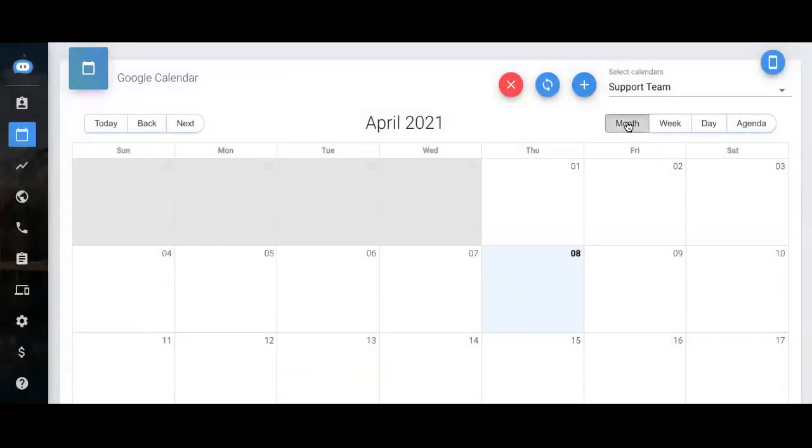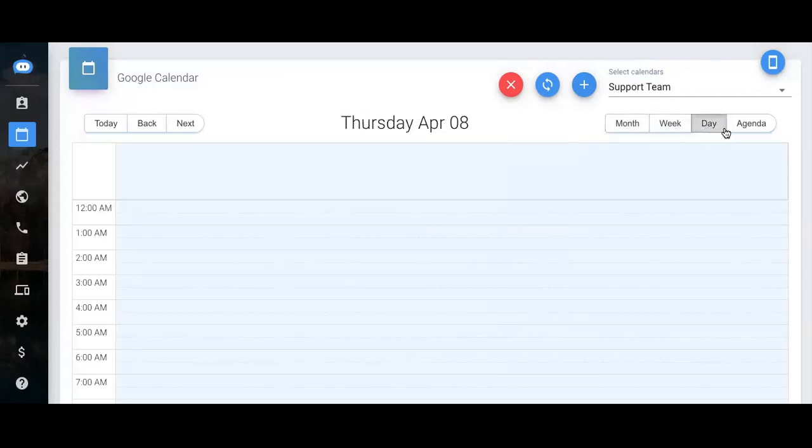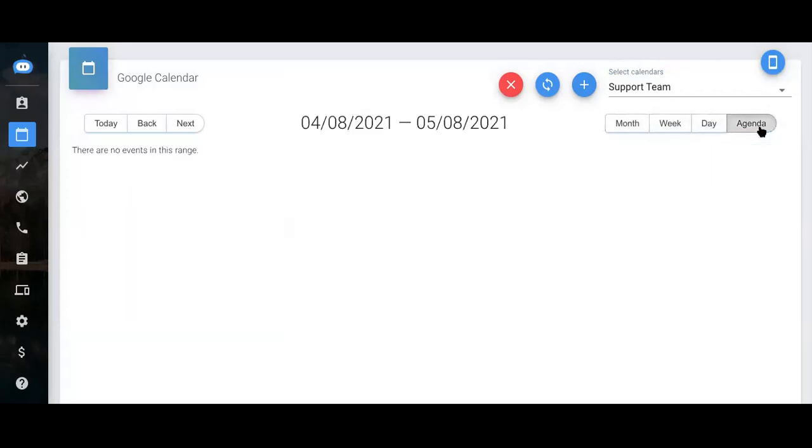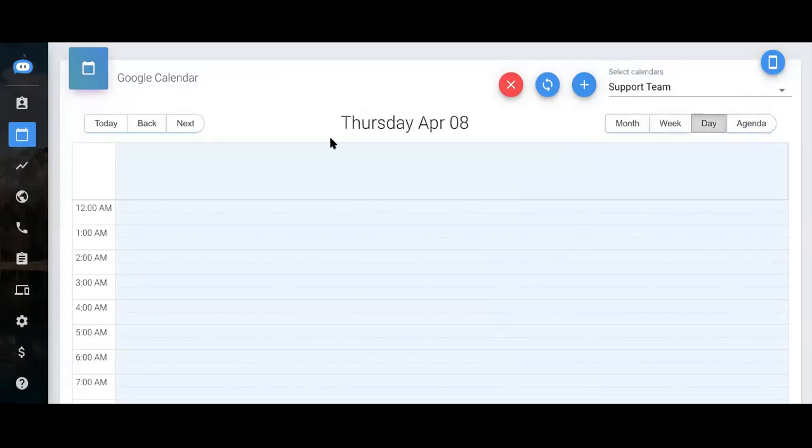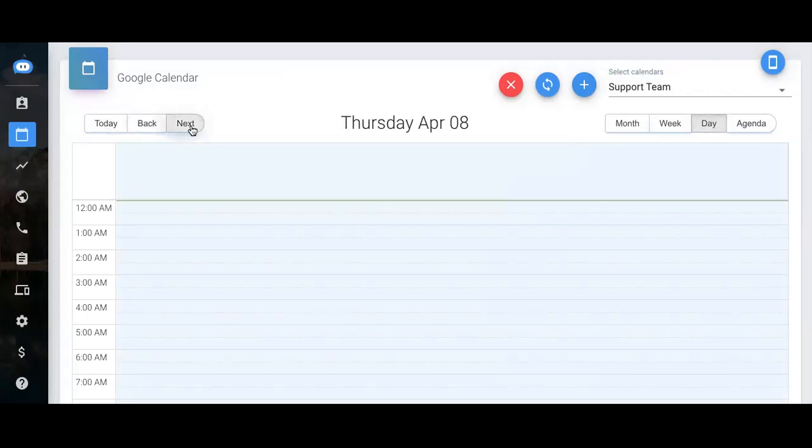You can filter the calendar by month, by week, by date, and by agenda. These buttons right here will take you back to today's date. You can go back to previous dates and forward as you wish.